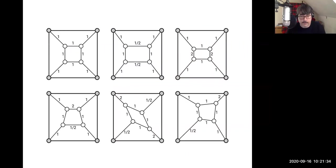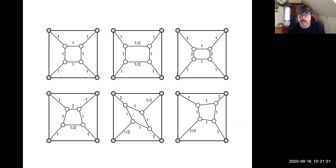Here's an example — the one that David drew for the Wikipedia article on the Tutte embedding. By changing the different edge weights, you get different embeddings, all with convex faces, all with every vertex being a weighted average of its neighbors.